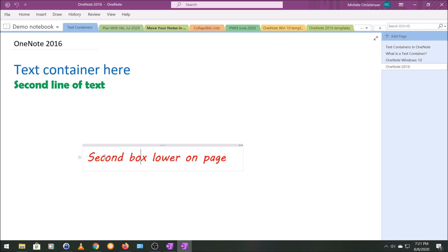The other thing I want to show you is that in OneNote 2016, you can actually merge the contents of text boxes.